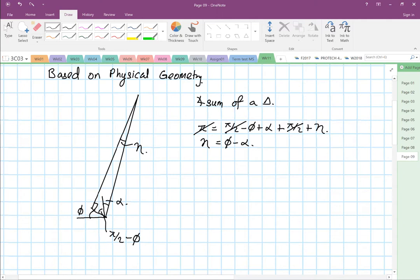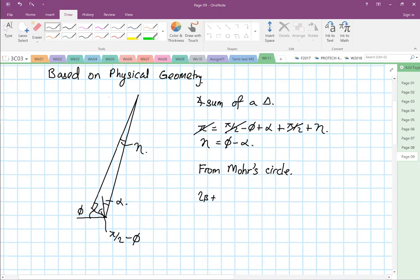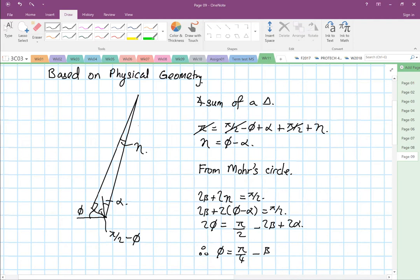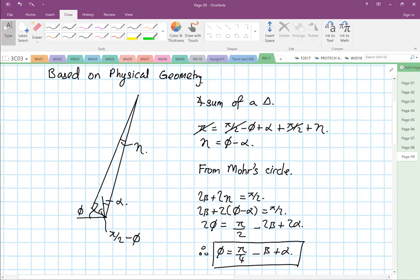So from Mohr's circle we get 2 beta plus 2N equals pi over 2. Substituting N equals shear angle minus alpha: 2 beta plus 2(shear angle minus alpha) equals pi over 2. Rearranging: 2 times the shear angle equals pi over 2 minus 2 beta plus 2 alpha. Therefore the shear angle equals pi over 4 minus beta plus alpha.